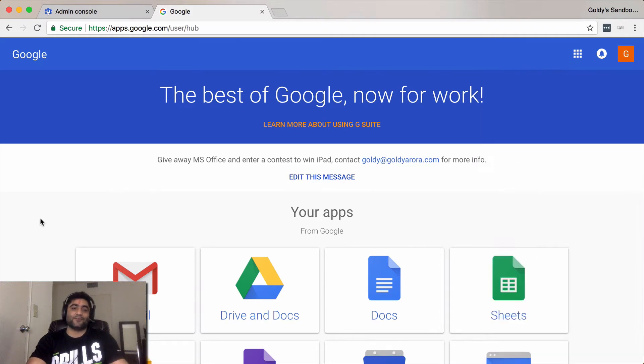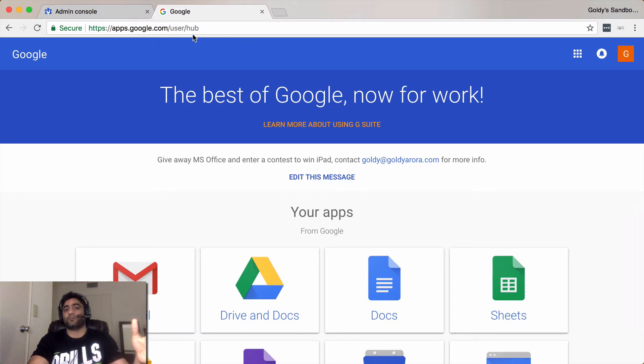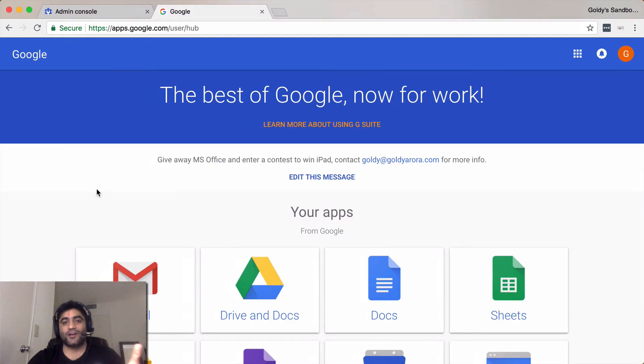This is one more way where your users can go to apps.google.com/user/hub and then they can access all of these applications right here.